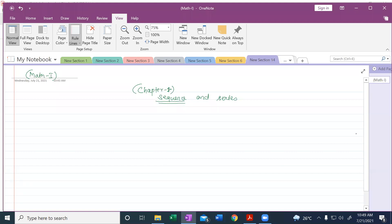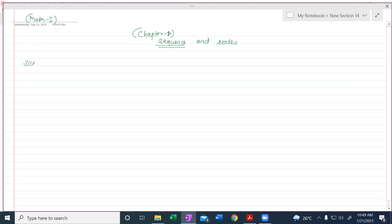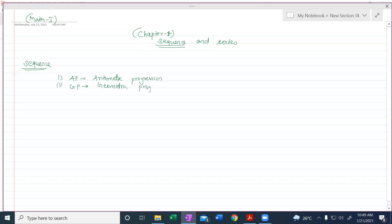We will start with sequences. The first sequence is AP, which is called Arithmetic Progression. The second is GP, which is Geometric Progression. And the third progression is HP, which is Harmonic Progression. So there are total three progressions: AP, GP, and HP. HP is actually new.